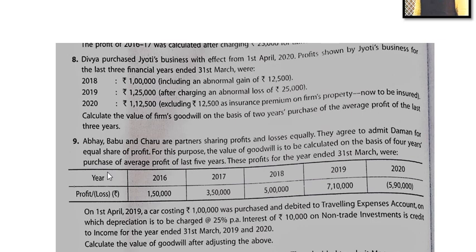This year's profit is incorrectly reduced because the car was treated as an expense. You have to add back the expense. This year's depreciation was also understated, so that has to be adjusted. The cost of the car (1 lakh) should be added back and the correct depreciation (25,000) should be subtracted.